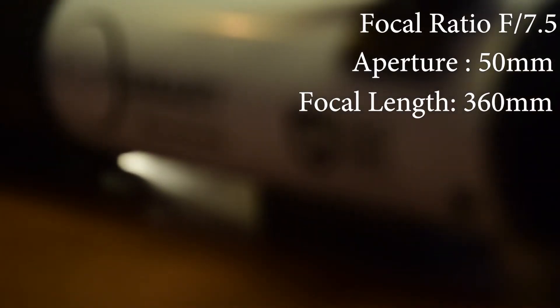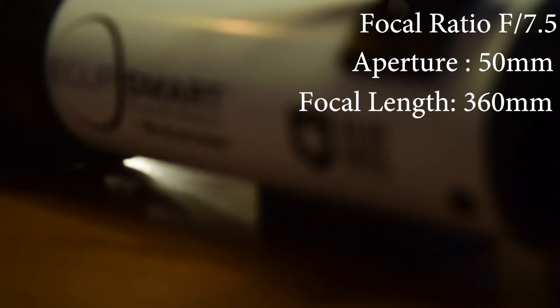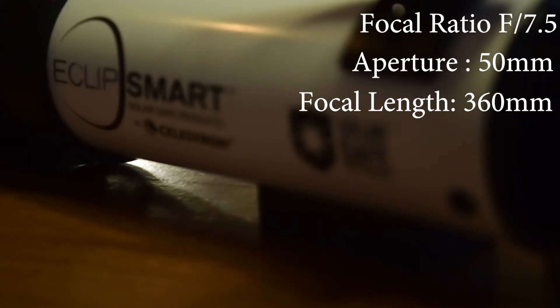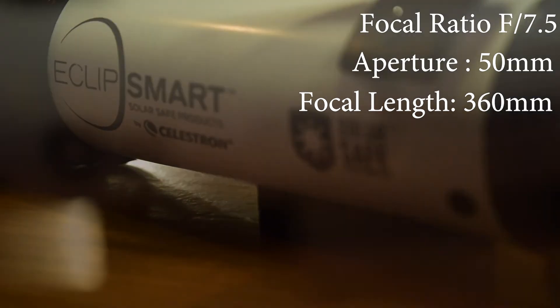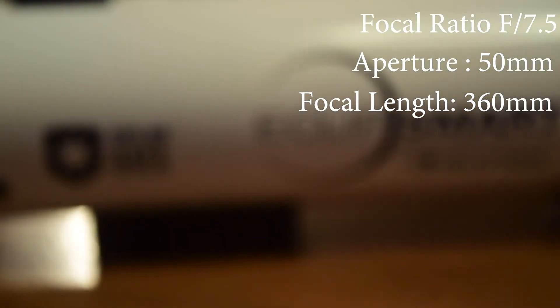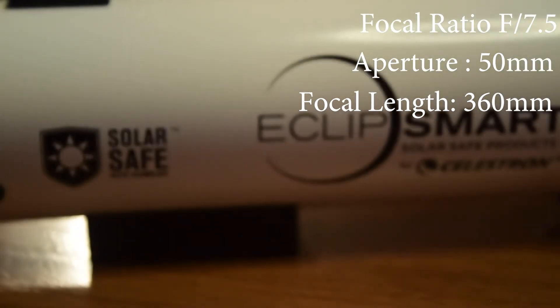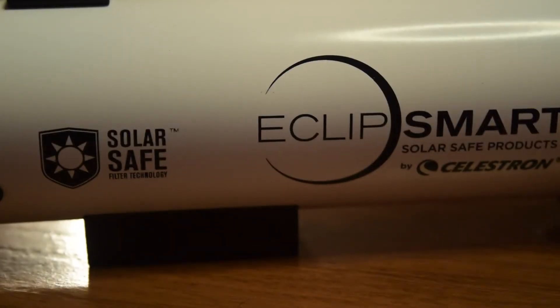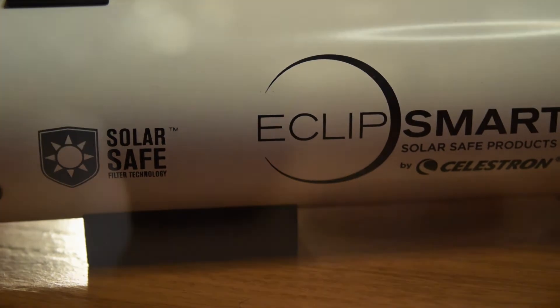It's a very cheap telescope at around 100 US dollars. It is an F7.5 refractor telescope with 50mm aperture and 360mm focal length. It comes with an ISO-certified solar safe optics with inbuilt solar filter, which makes it very safe for viewing the sun and solar events.